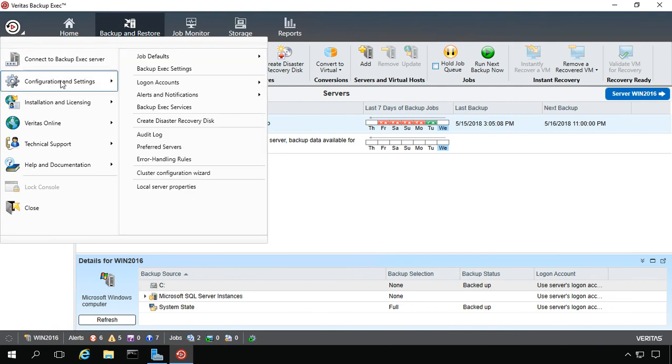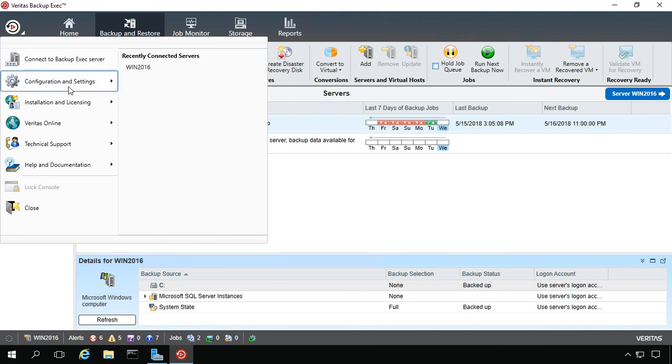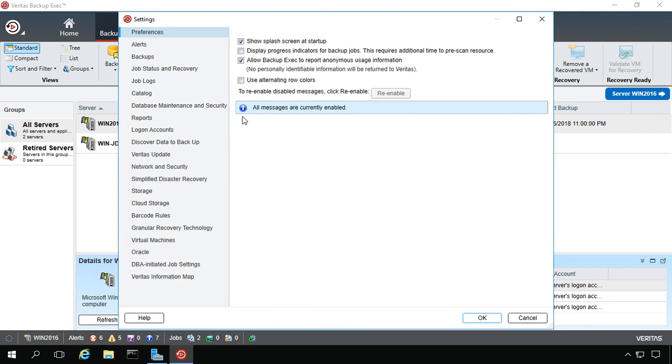Go back to that circle at the top and then go to Configuration and Settings and Backup Exec Settings, then we can go over to where it says Veritas Update.